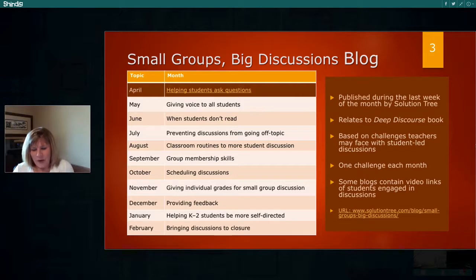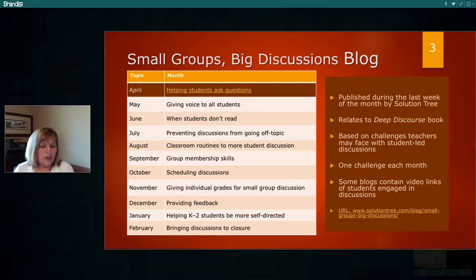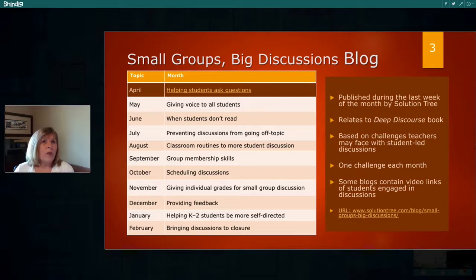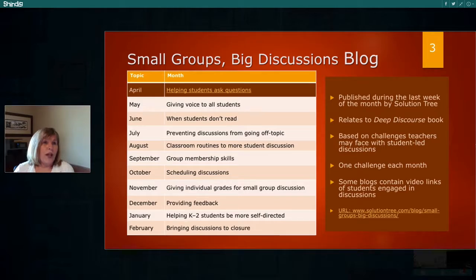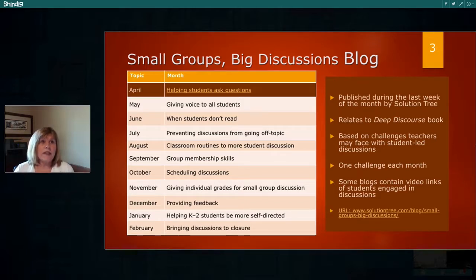The topic for this webinar came from the blogs that I've been posting with Solution Tree. I do a monthly blog with Solution Tree, and all of the blogs are related to challenges that teachers have talked about related to student-led discussions. Each month, it revolves around a different topic, a different challenge. Tonight's discussion is all about giving voice to students.